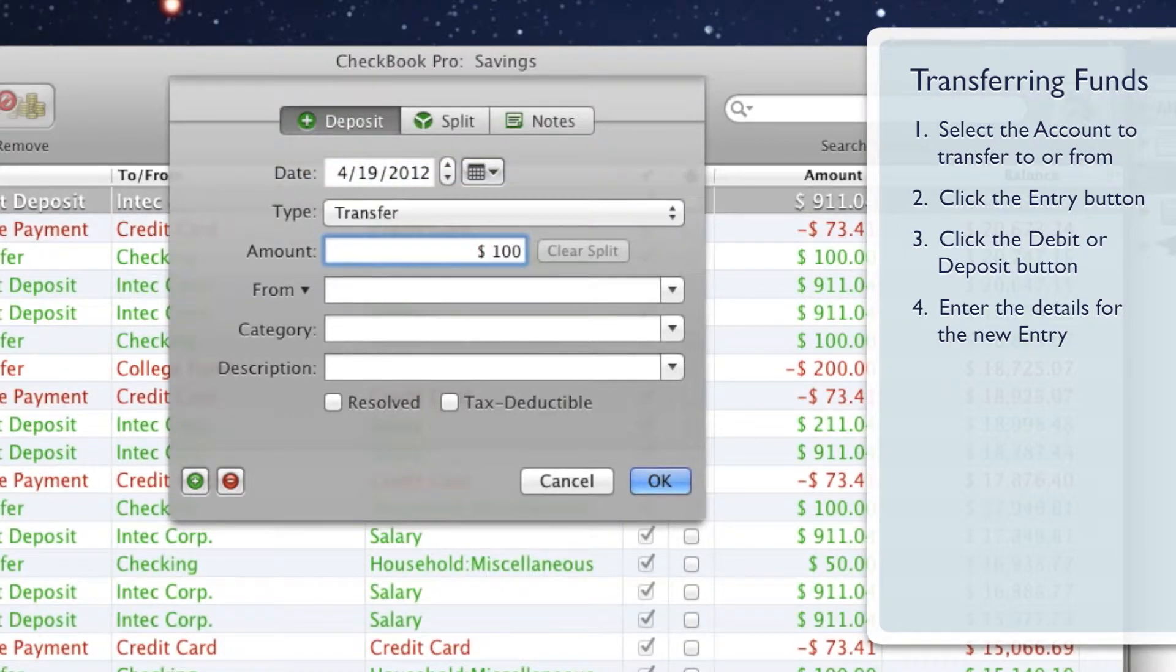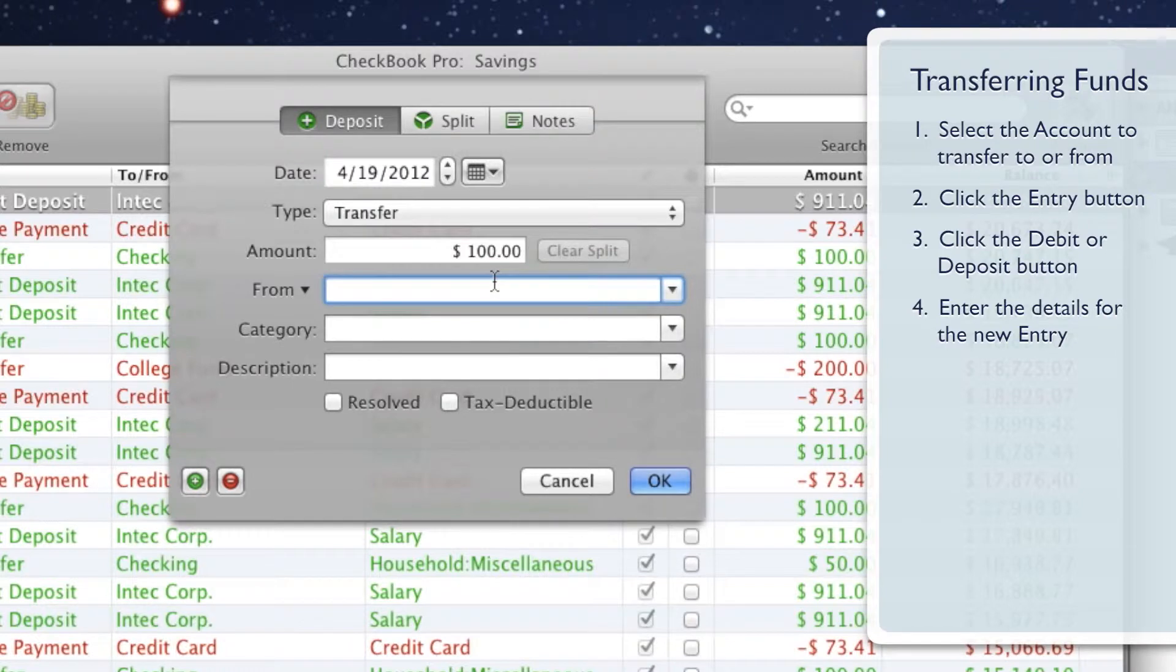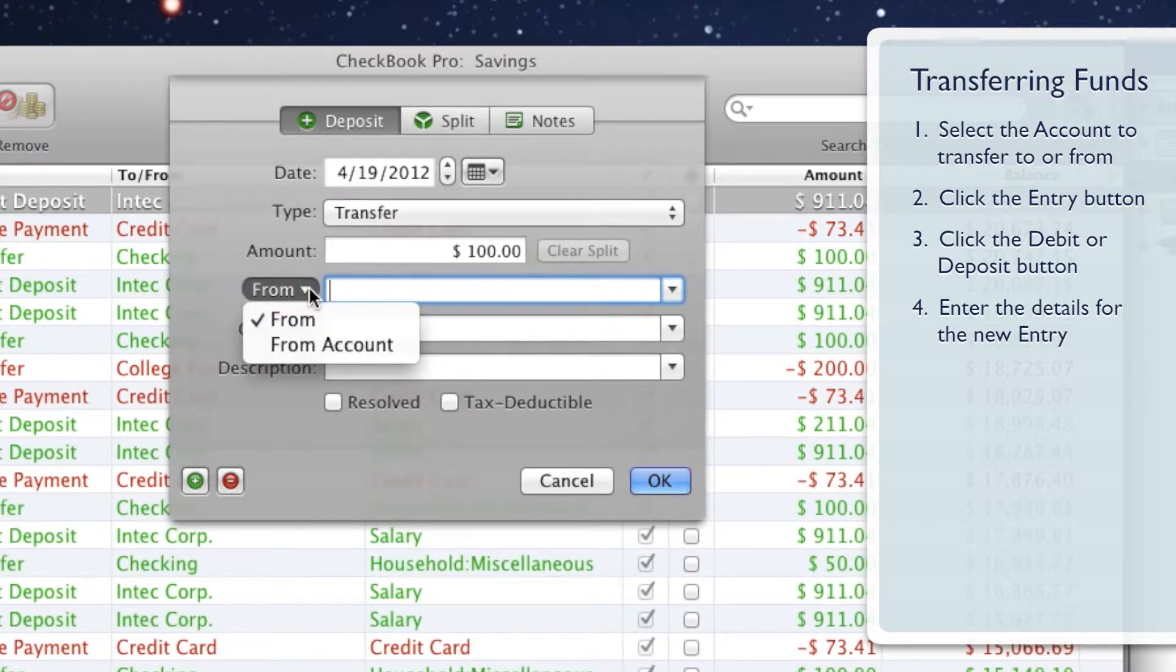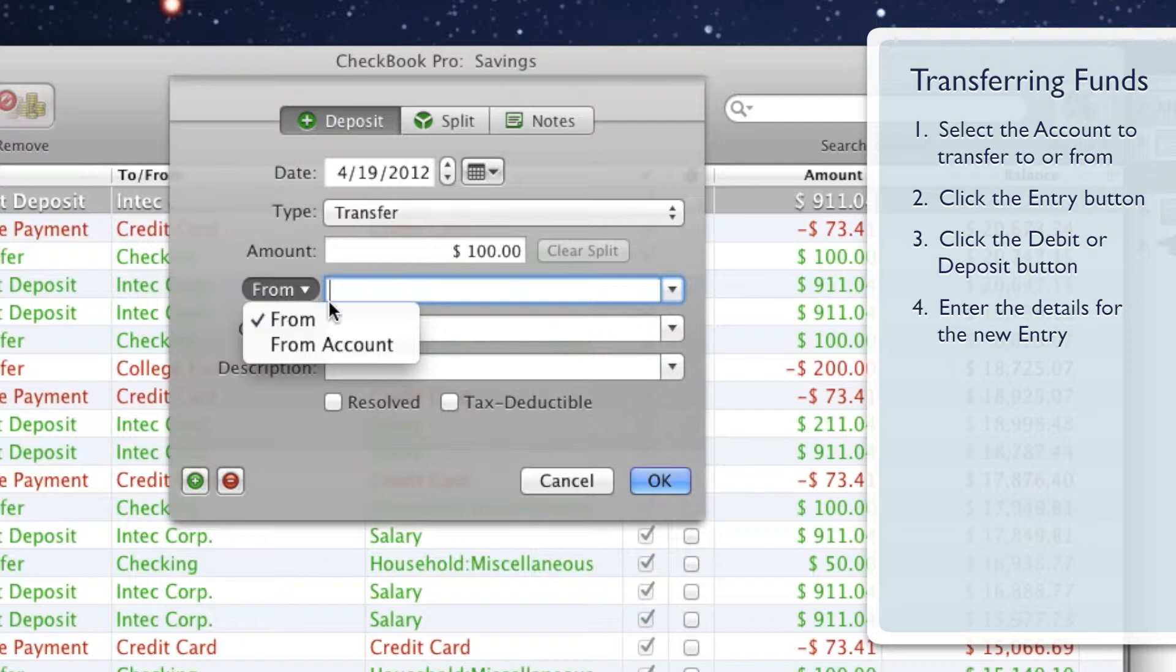When you get to the To or From field, click the field's label and a menu will appear. Click the To Account or From Account item and the field will become a menu button.